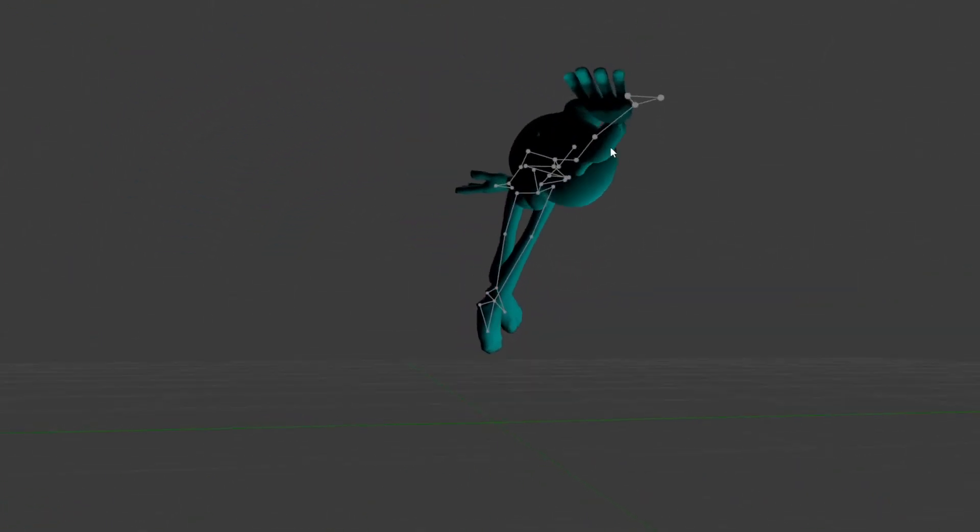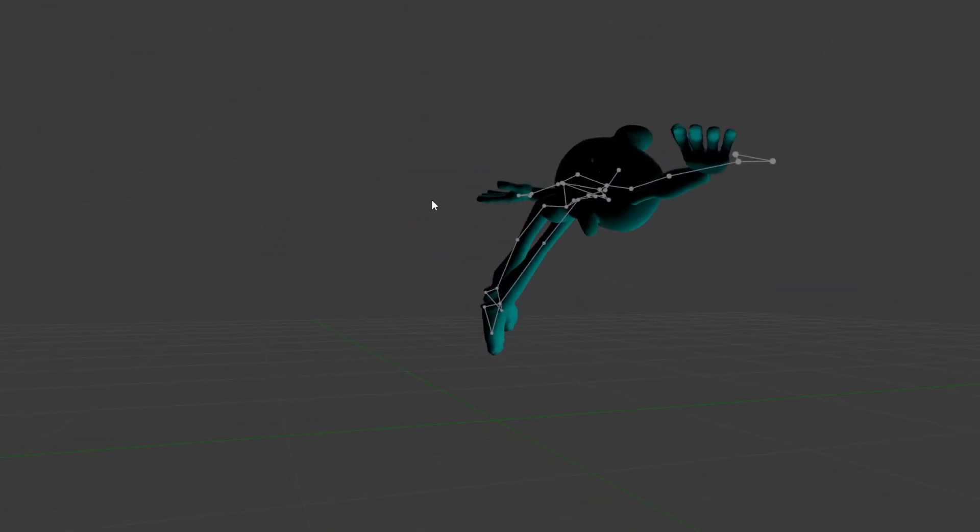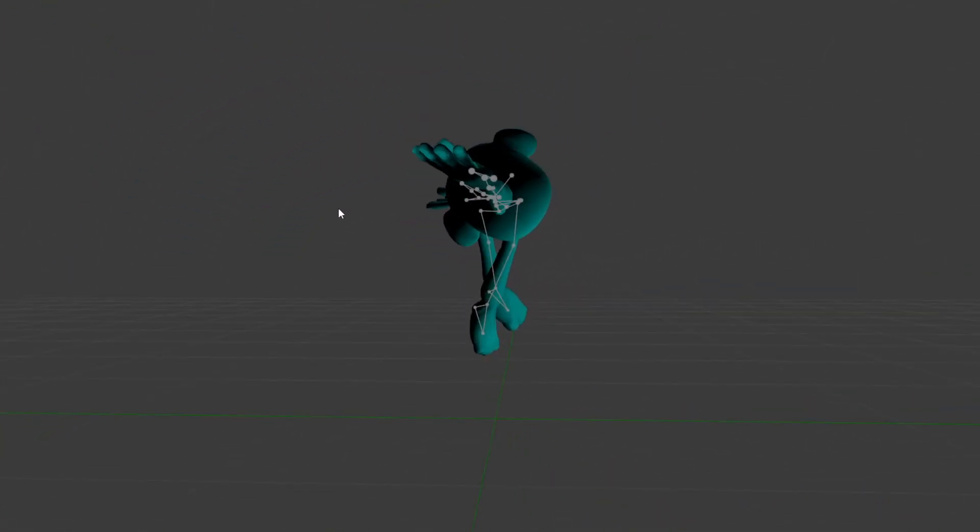So yeah, so this is full body IK. Like I said, it's going to be part of the OSOS project.